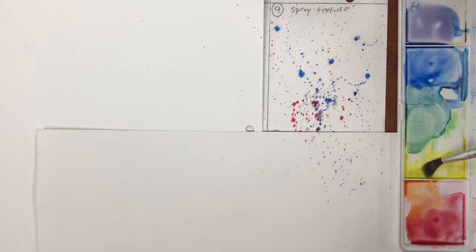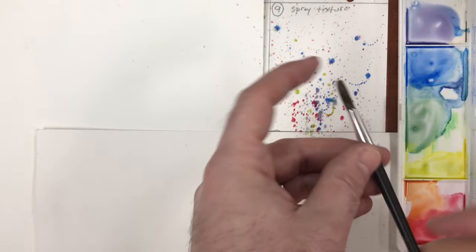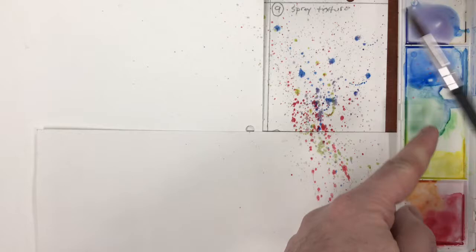You might notice that flicking the paintbrush bristles only produces a little bit of spray, whereas actually flinging the paintbrush and banging against your finger produces much bigger splashes of paint.